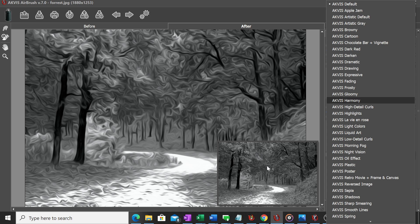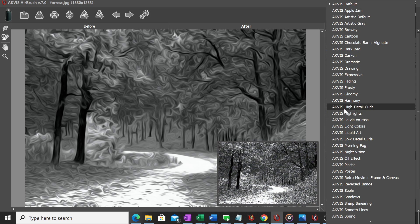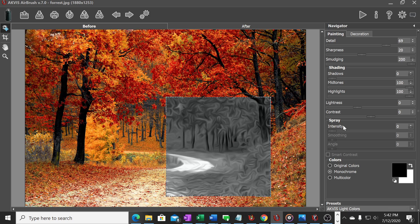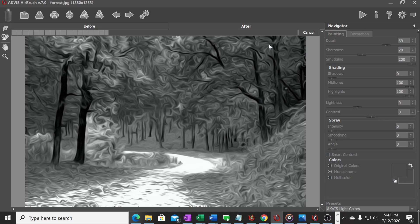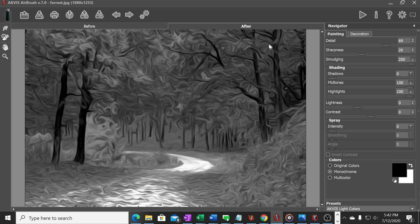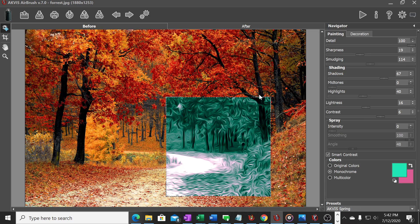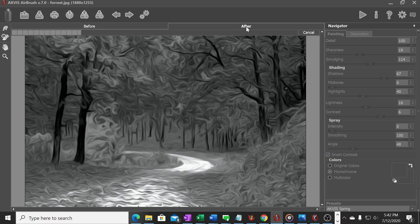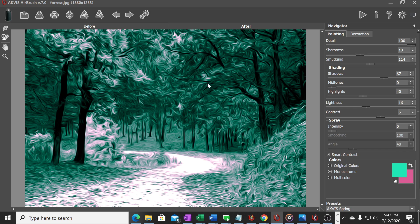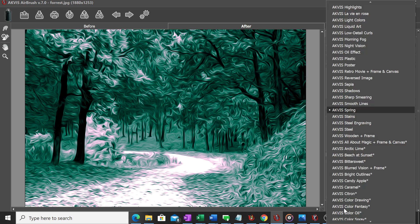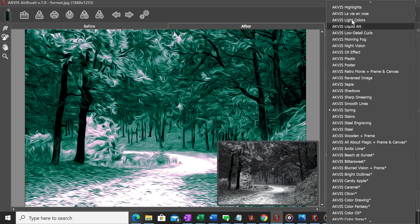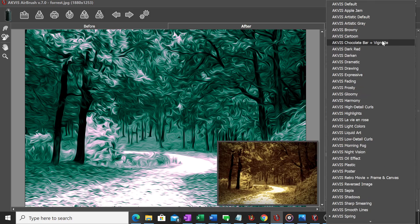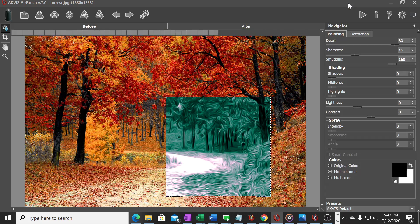If I'm looking here at light colors I can bring that in and click after and it will put that preset up. Or let's go look at spring and click that one and again it's very quick on how it will render the photo to that airbrush setting. So let's go back to default.